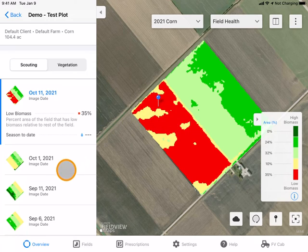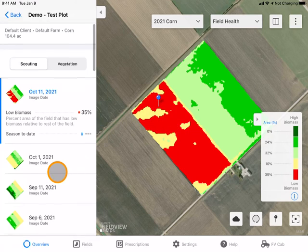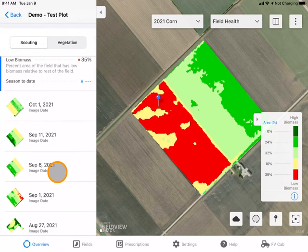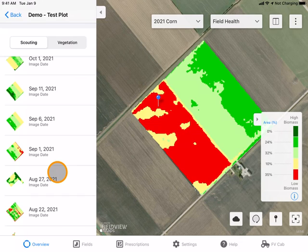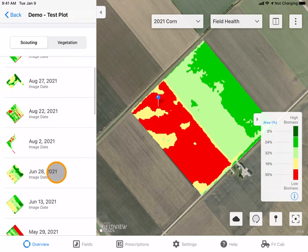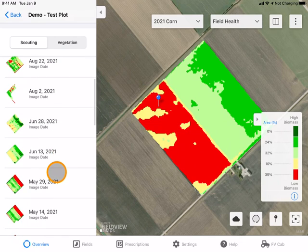You can also use the sidebar to scroll to different scouting images throughout your season.